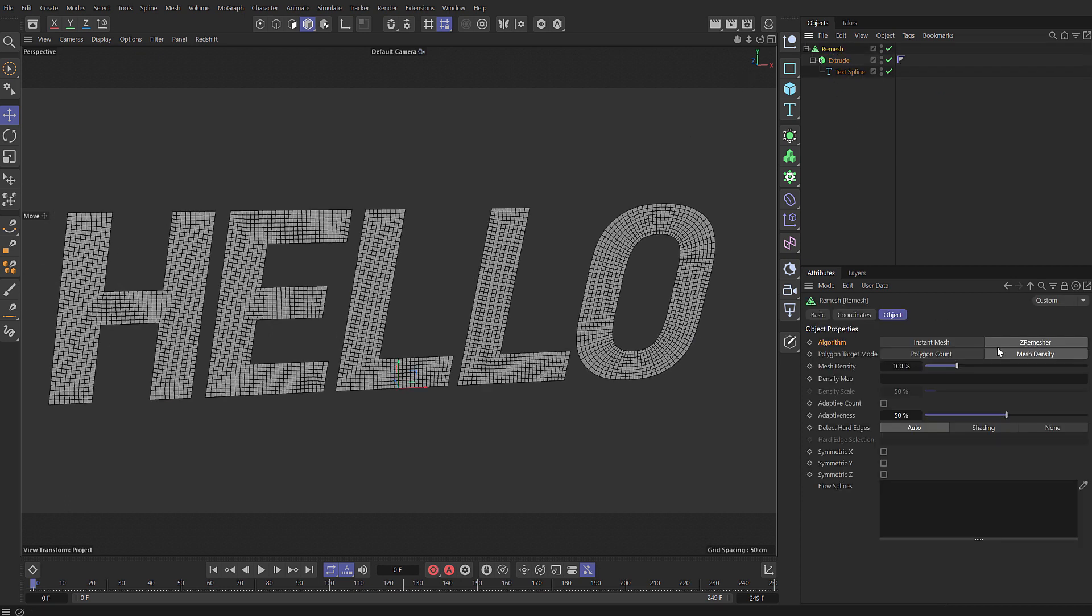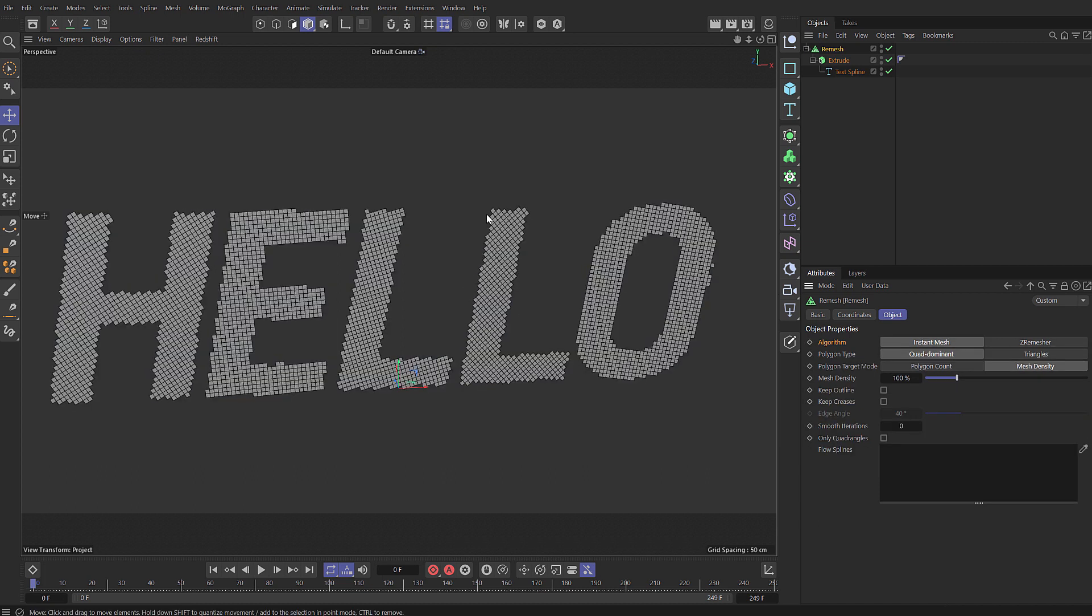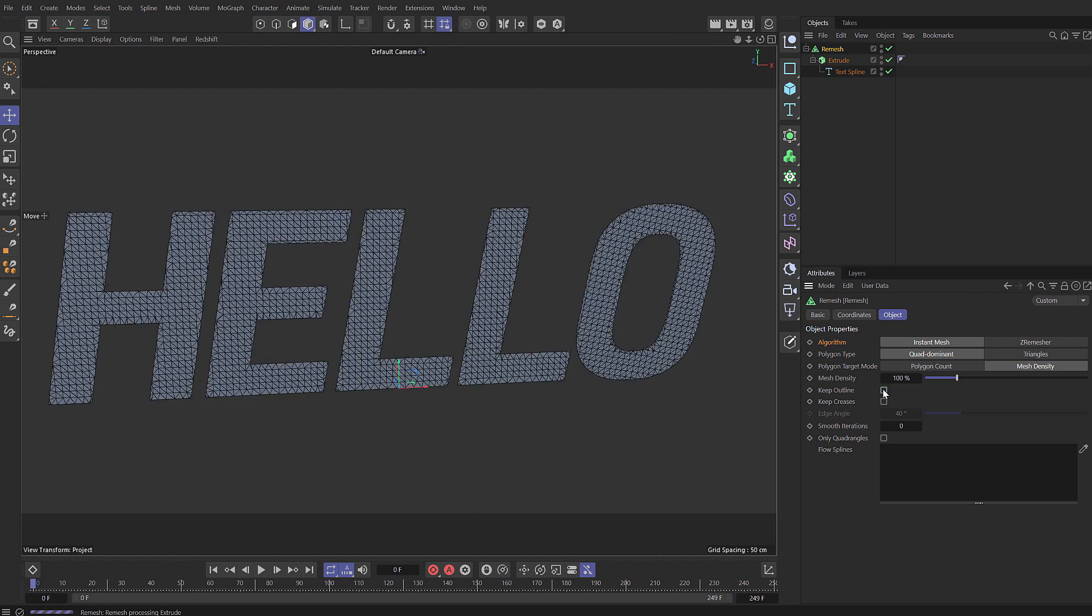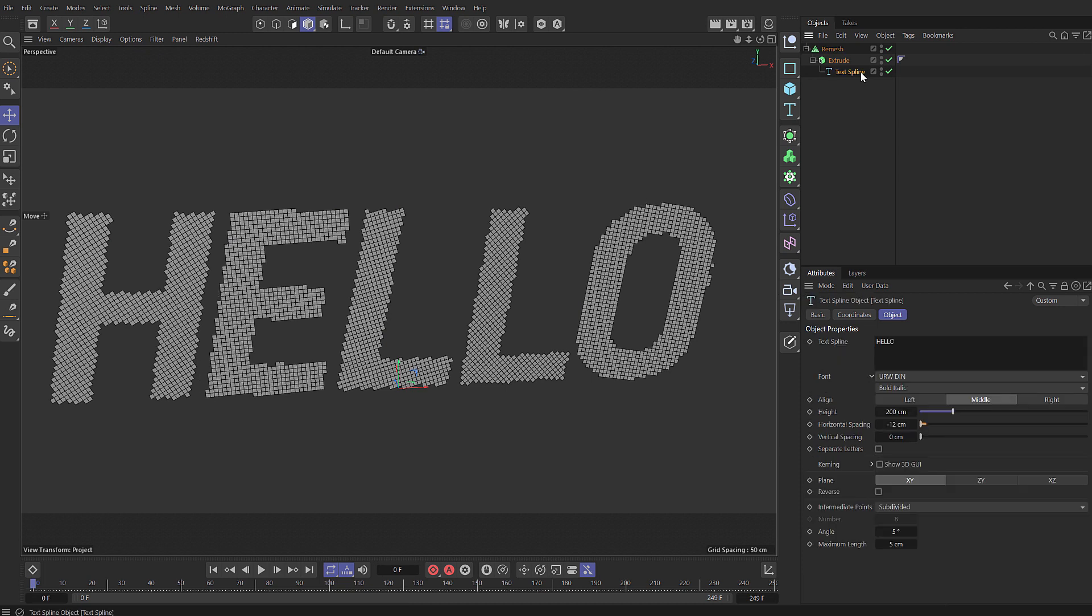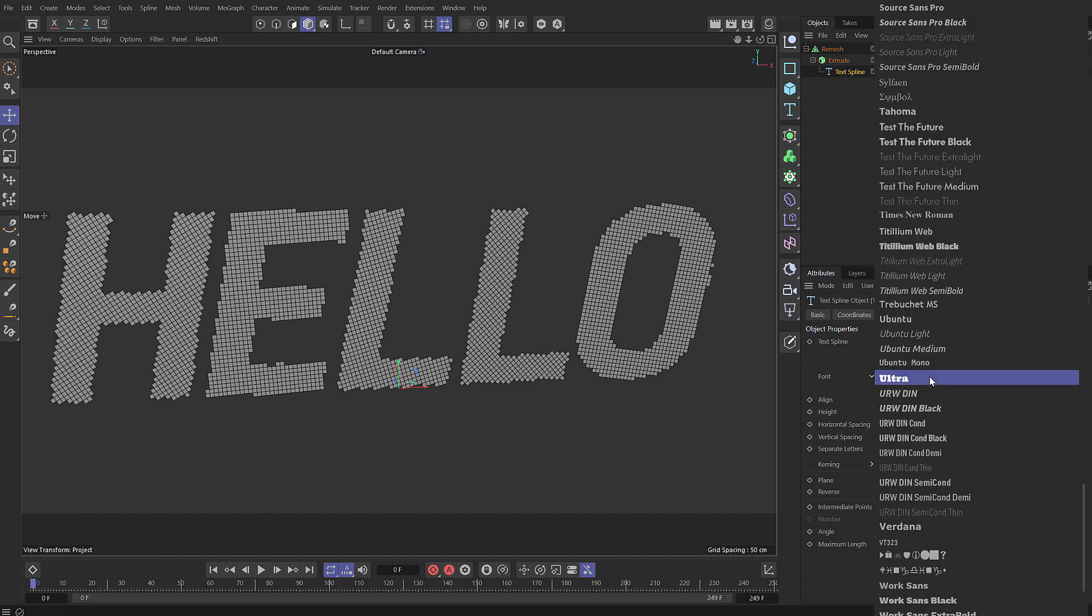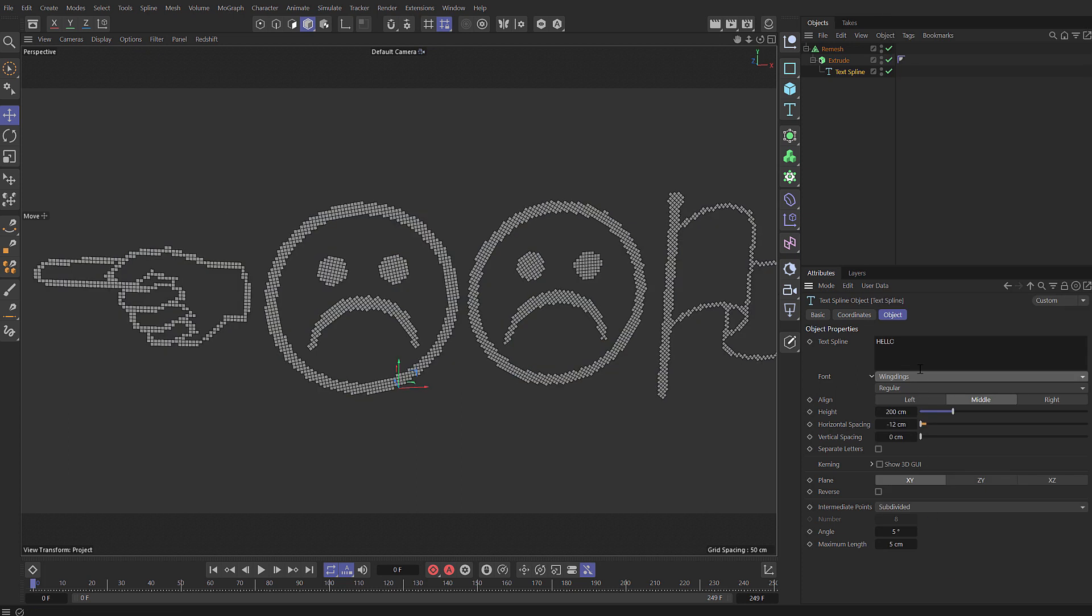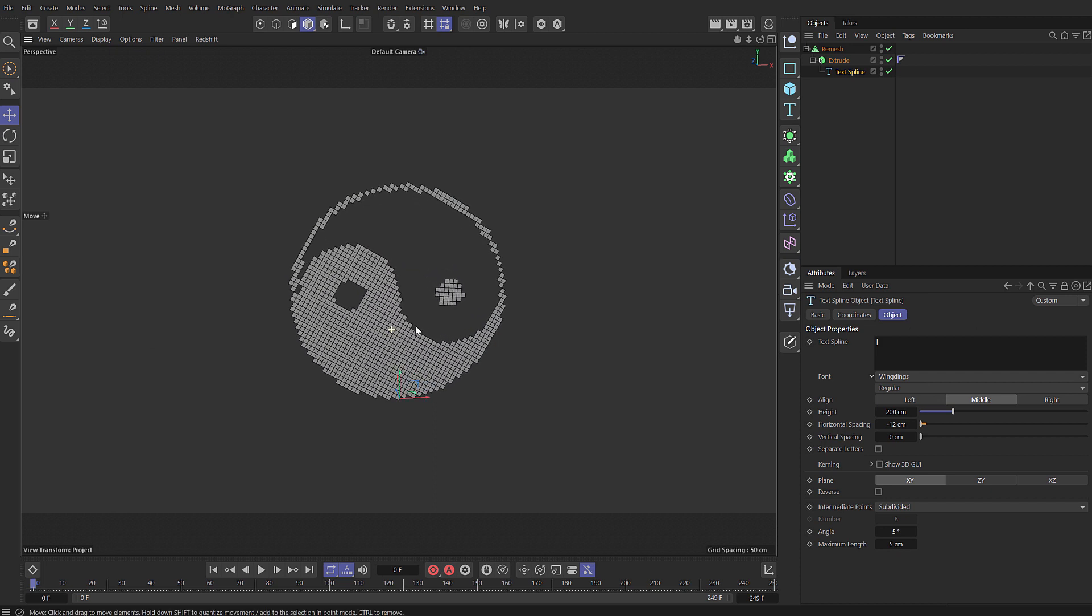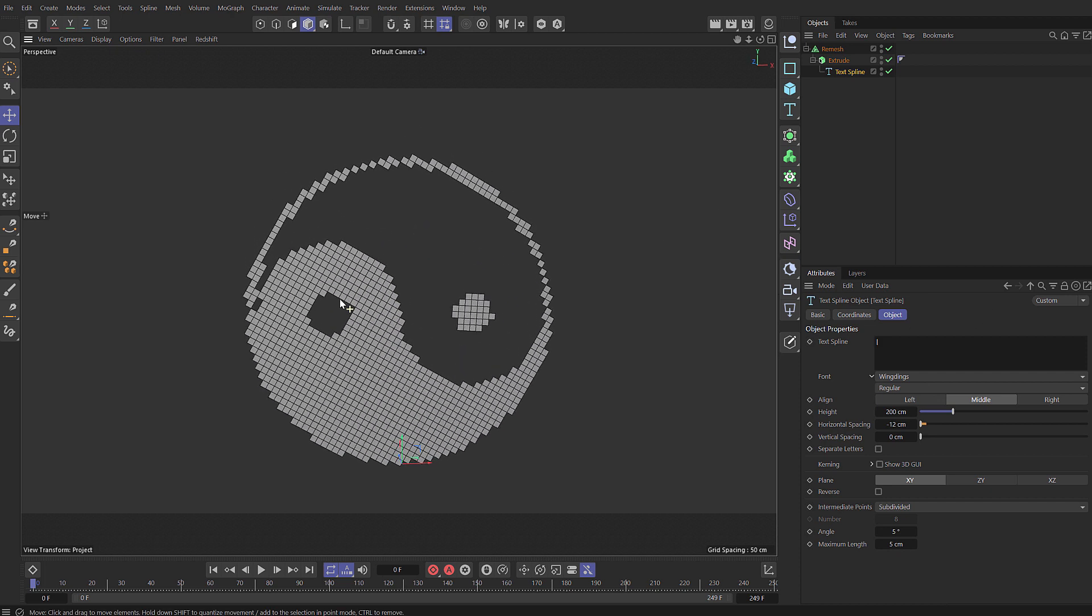So now if we select the remesh you notice we've been using the Zed remesher. If we switch to instant mesh you can see we get this kind of cool pixelated result. We can choose keep outline if we want which gives us that mesh, but really if you want that you should use the Zed remesher. But I'm kind of keen for this pixelated result and because it's procedural we can change this to whatever we want. It would work with a logo but I'm going to just use Wingdings. I think if we put in a square bracket here we can get yin yang and we can just work with that nice simple shape to explore.